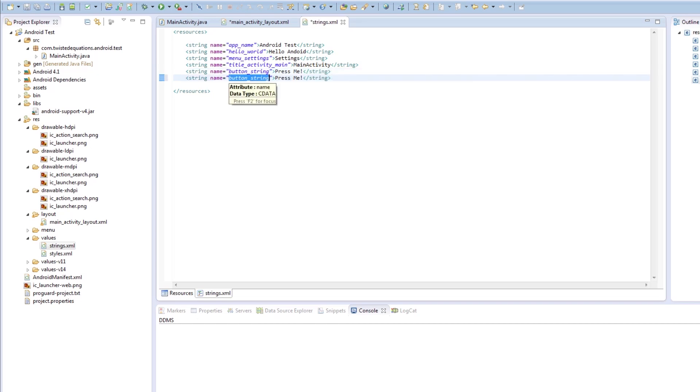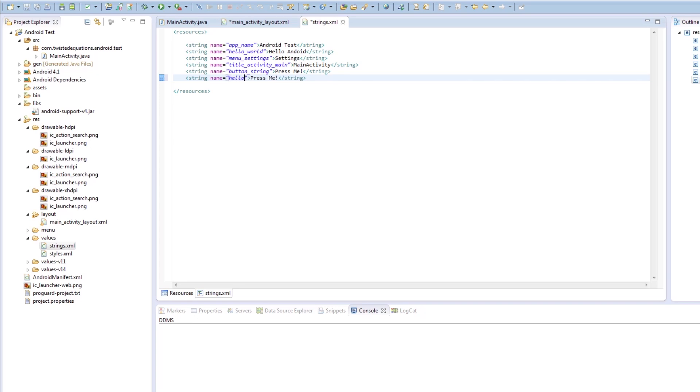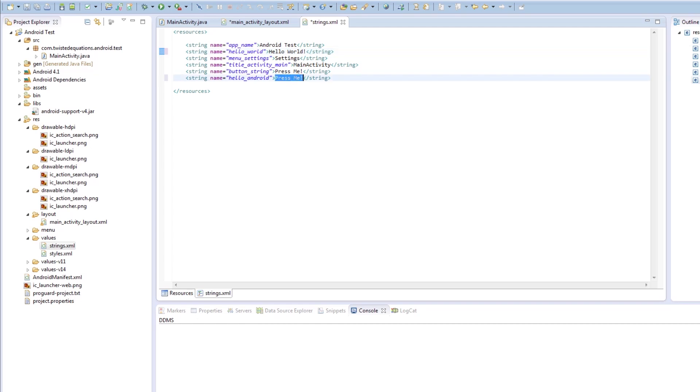I'm actually going to build another string here. It's actually going to be called hello. Android. We don't want to have capital letters. That causes all kinds of havoc. We're going to change this back to hello world. And this here is going to be called hello Android. I'm bad at typing, by the way. You've probably guessed I make lots of typos.